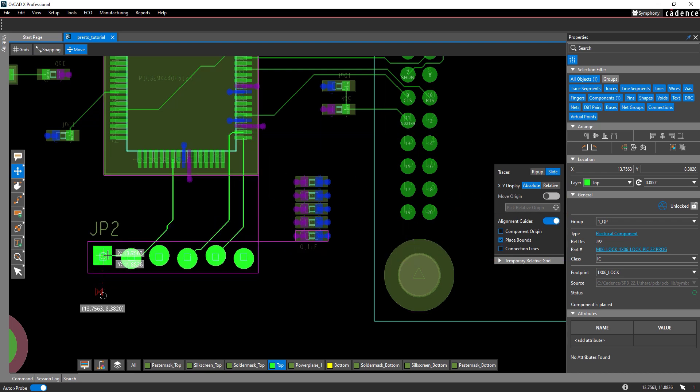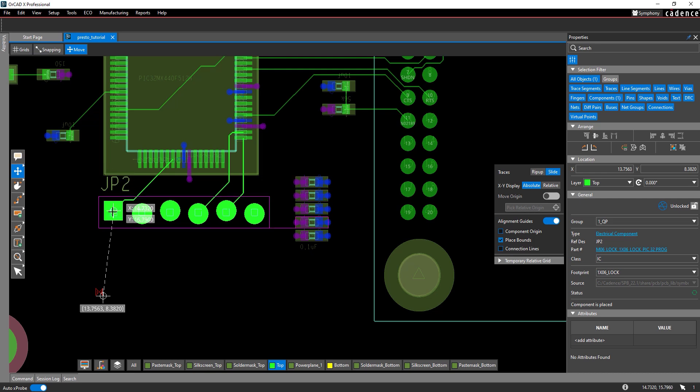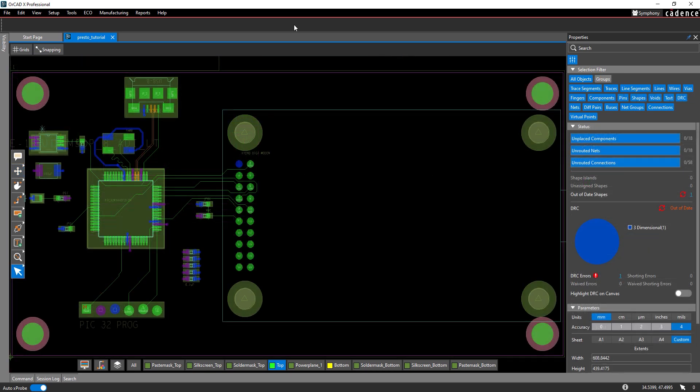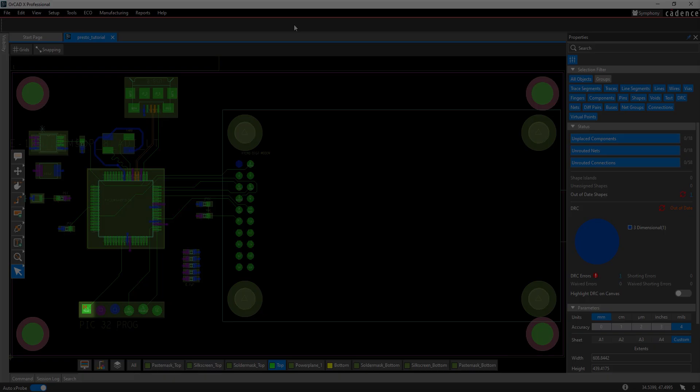ORCAD X Presto now includes a variety of features to make moving components easier and more efficient. Start by opening the provided design in ORCAD X Presto Professional 24.1. This design has 3D DRC errors that can be corrected by moving the connectors.